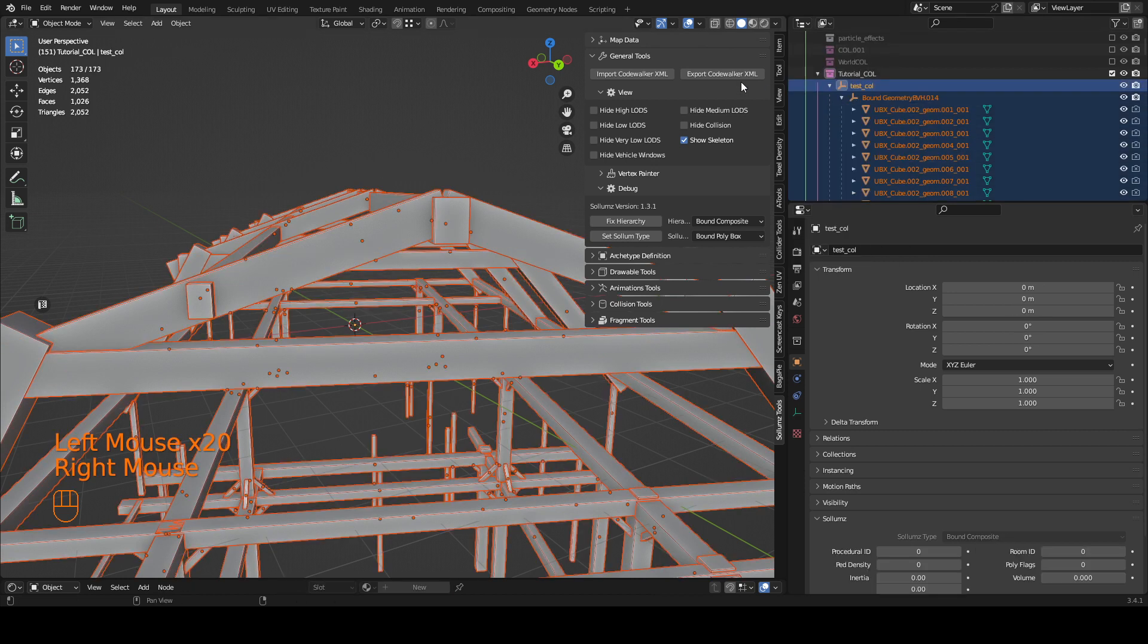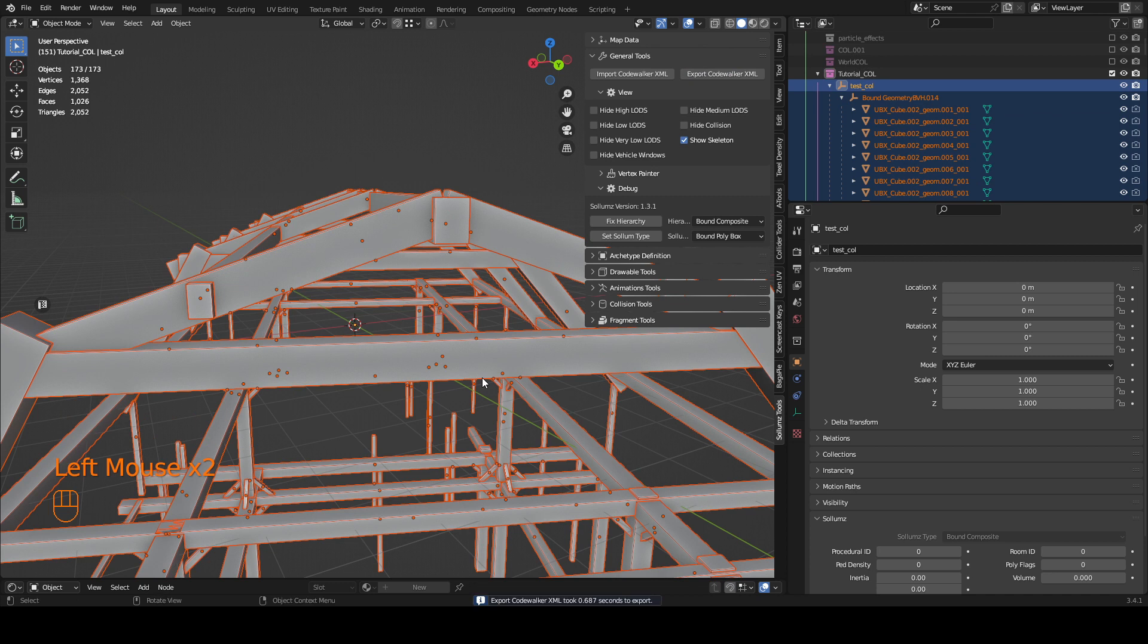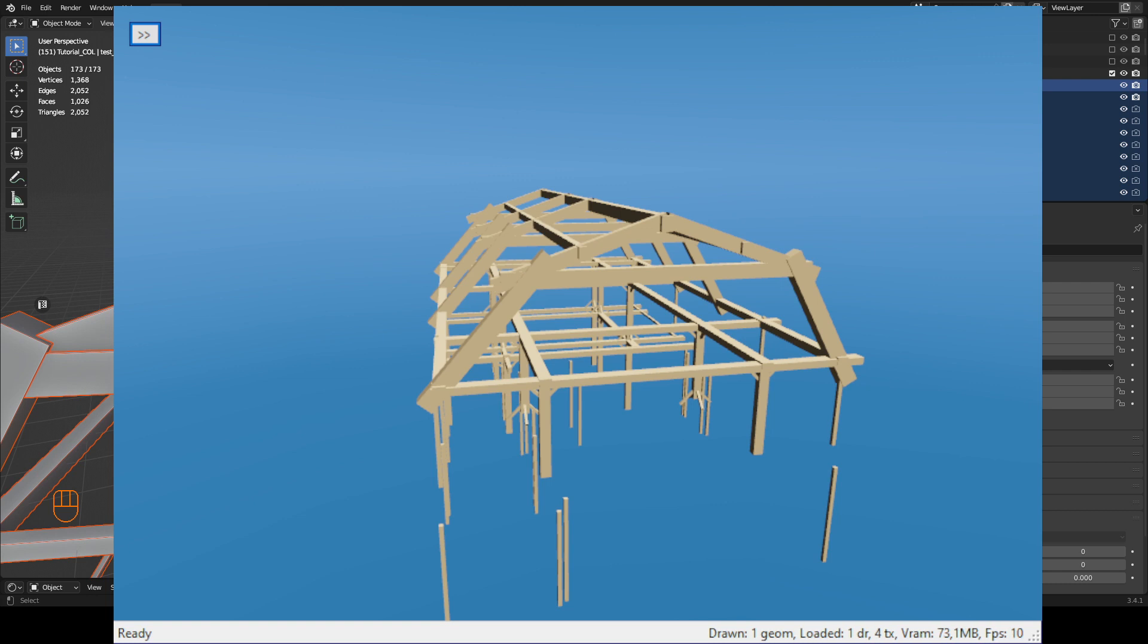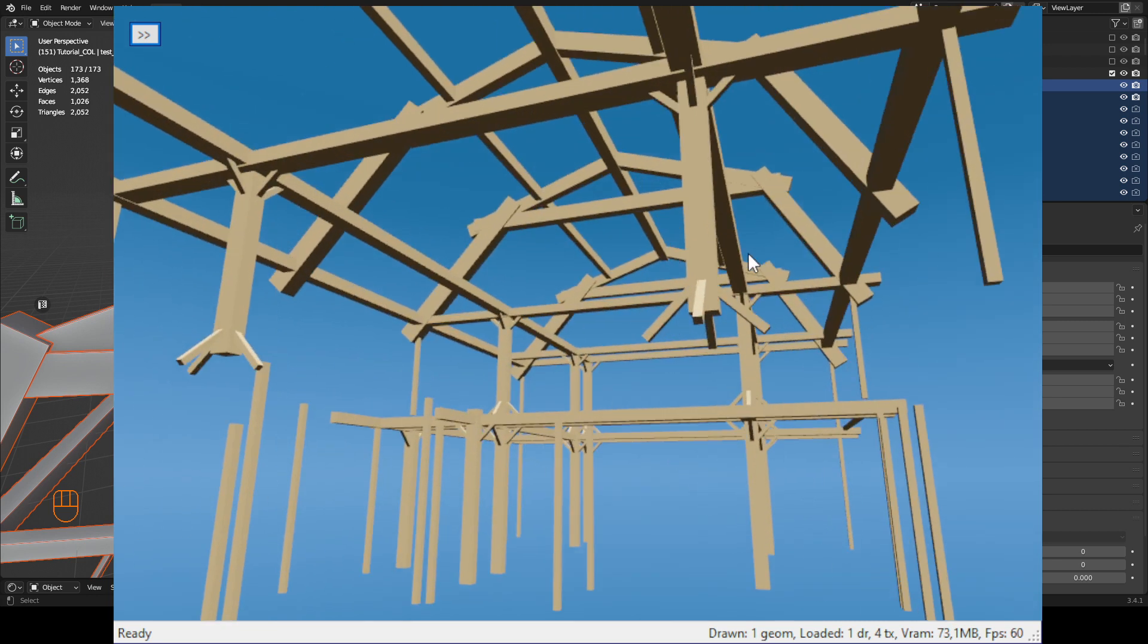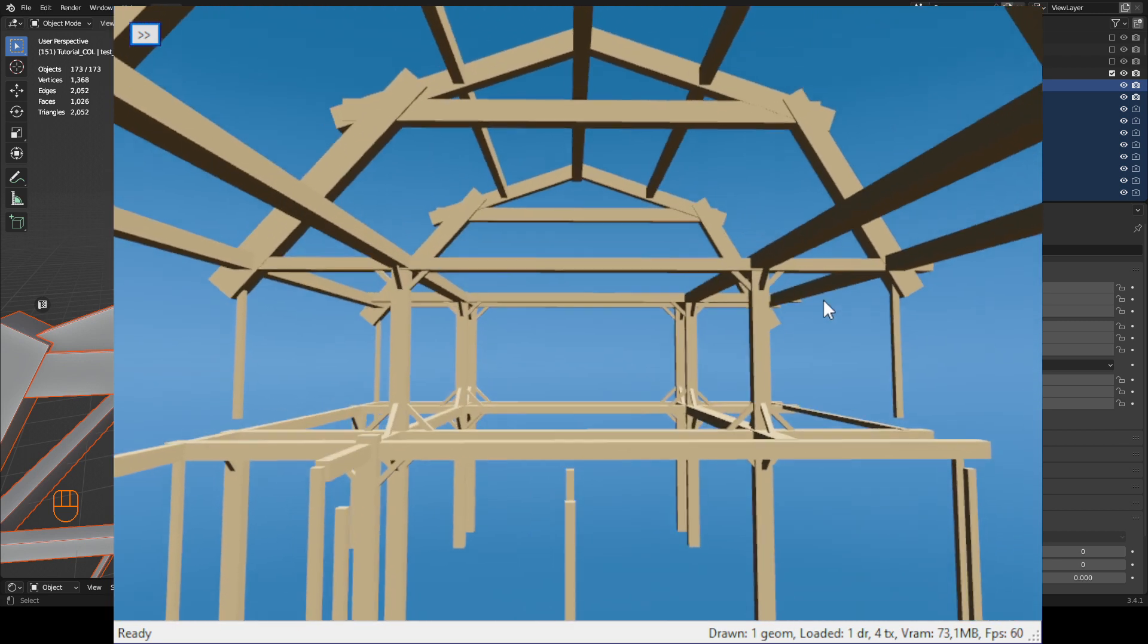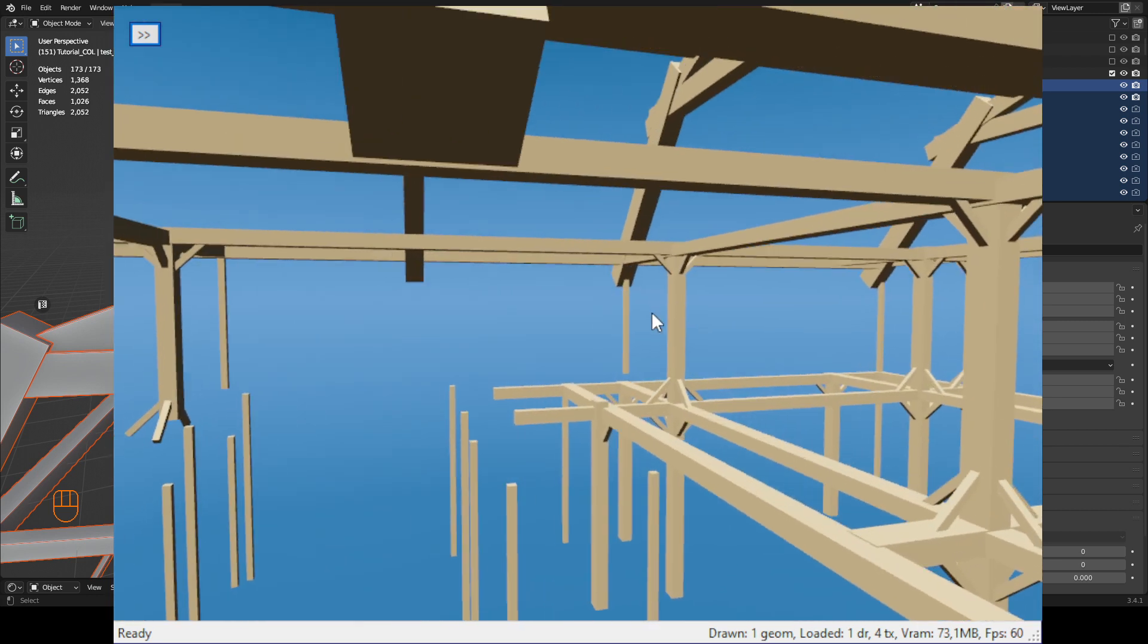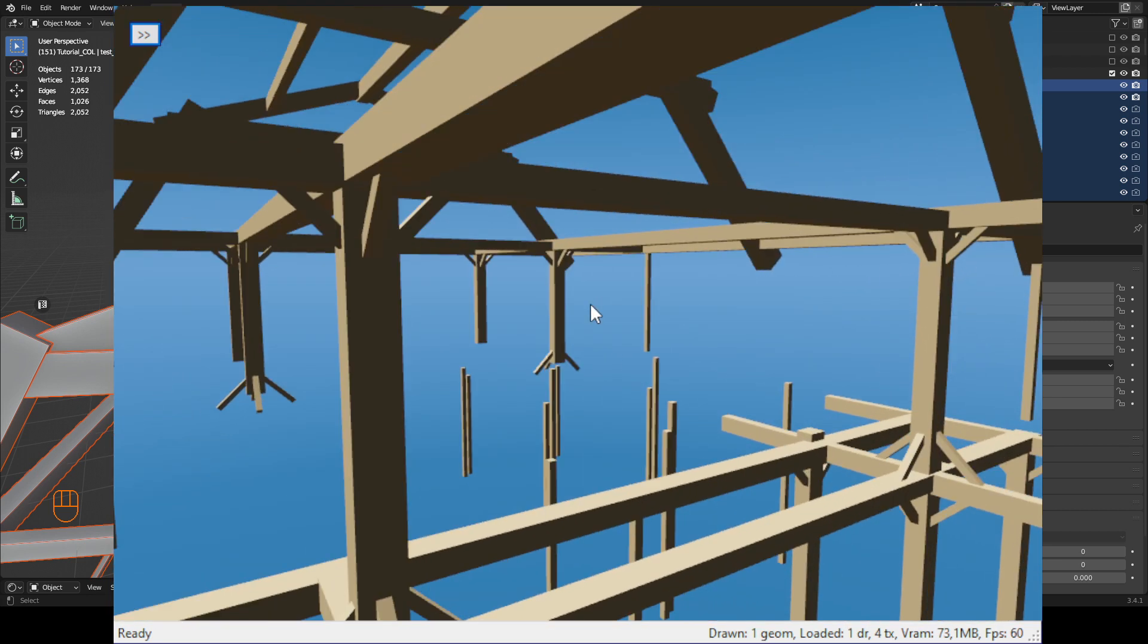Now I can just export all of this and drag it into my CodeWalker and preview it. Okay there it is. So you can now see that the collision is all set up.